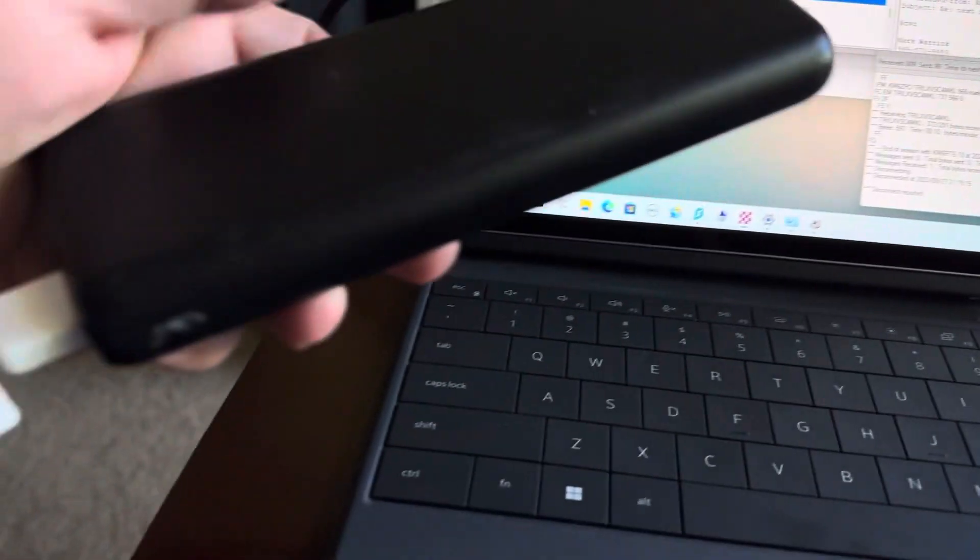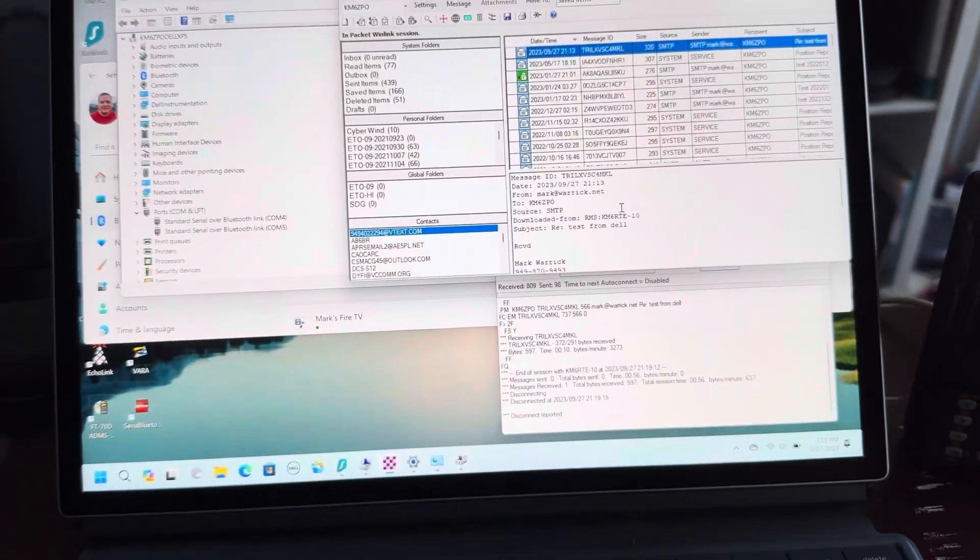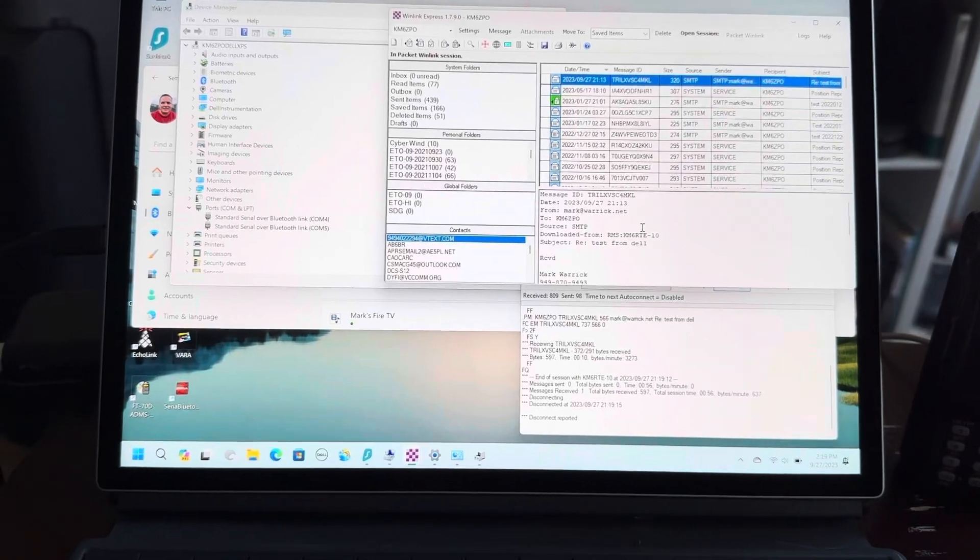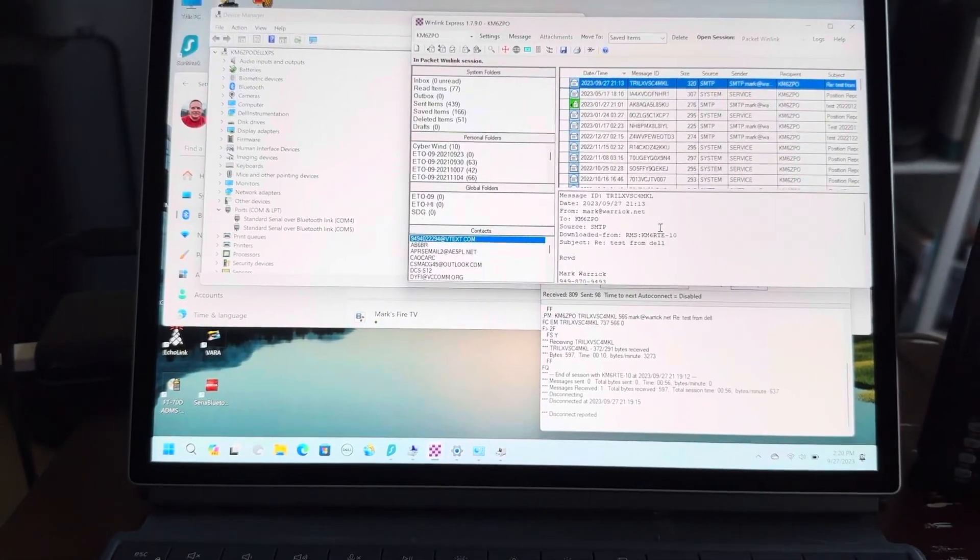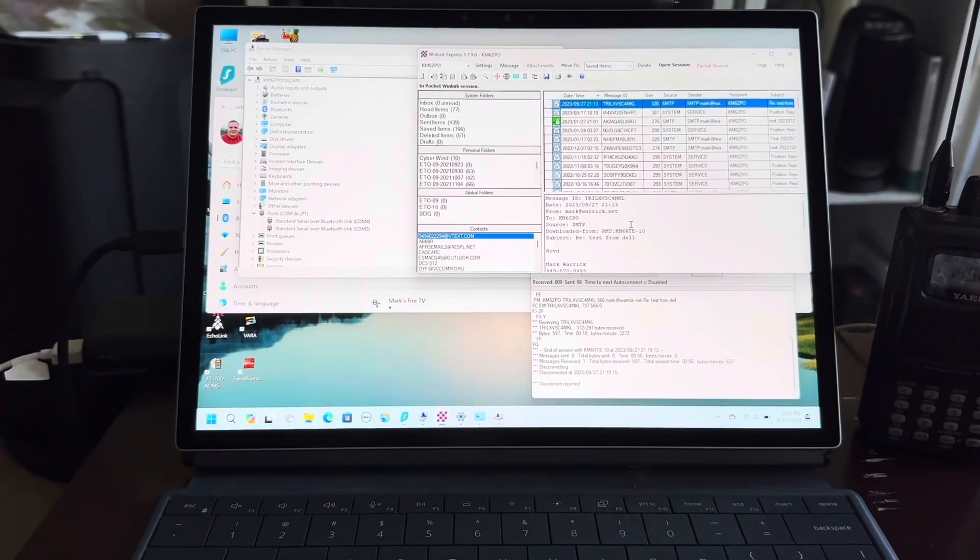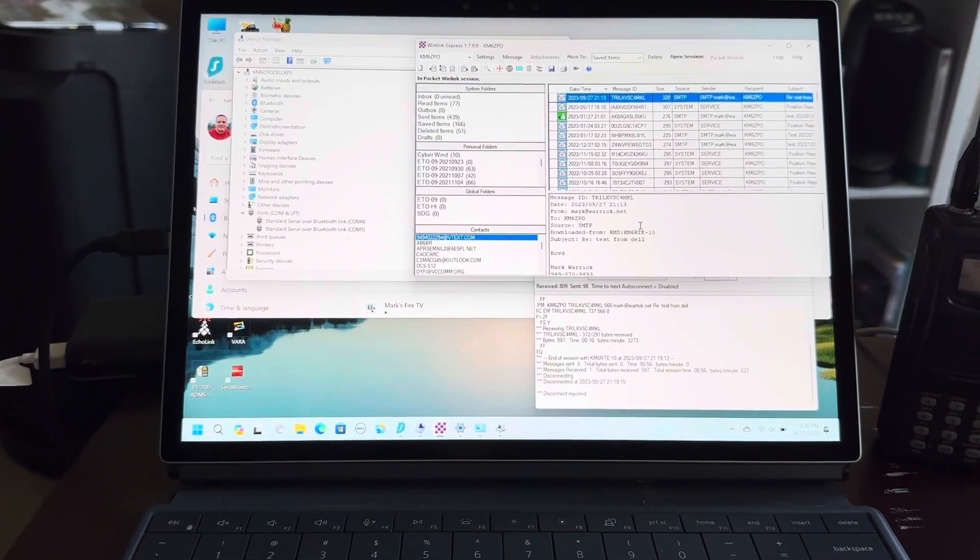...connected to a battery pack. I just got it out of the box, so I'm charging it. It should run without the battery pack. So I hope you enjoy this from Kilo Mike Six Zulu Papa Oscar.